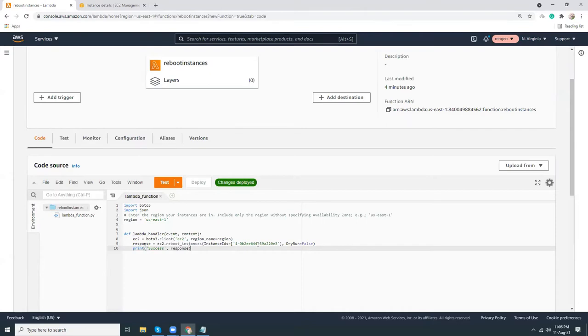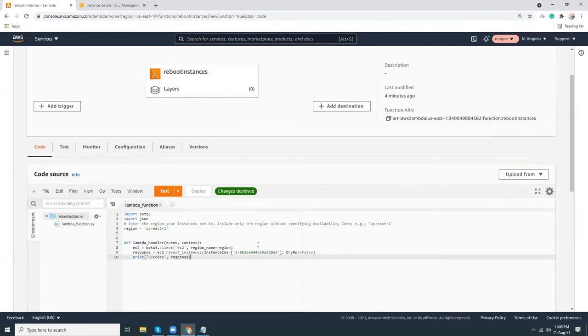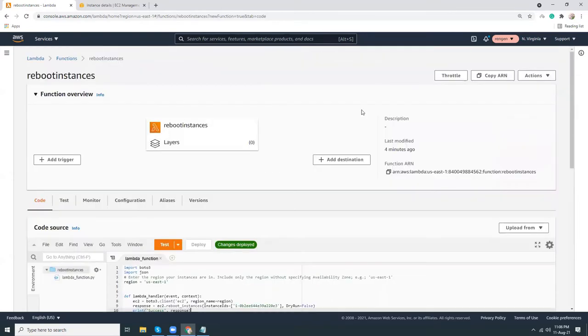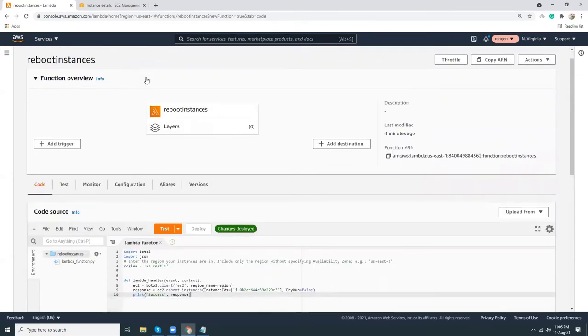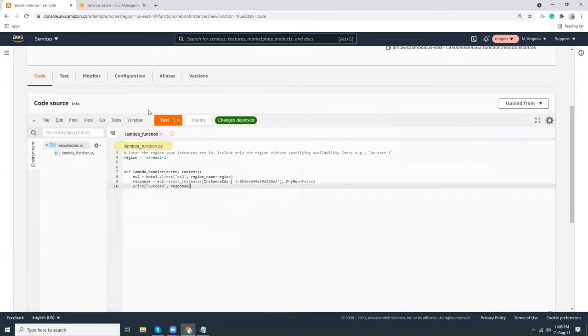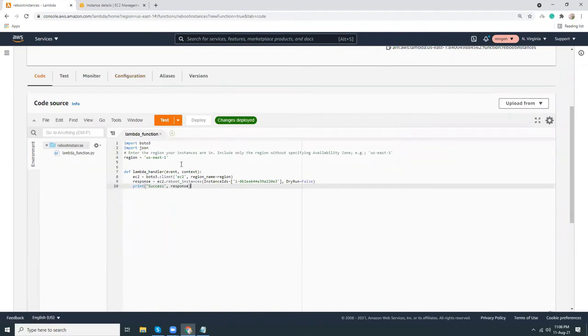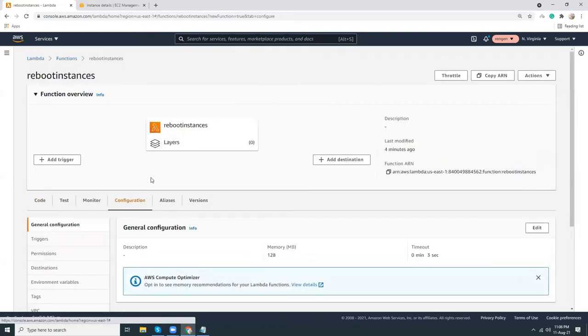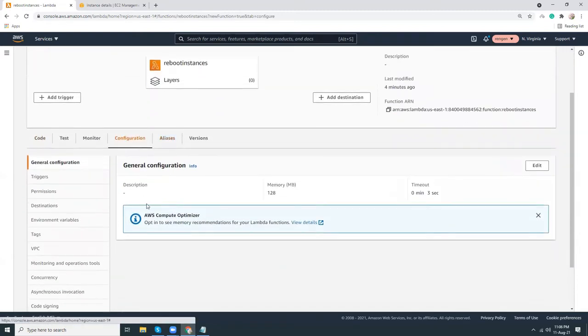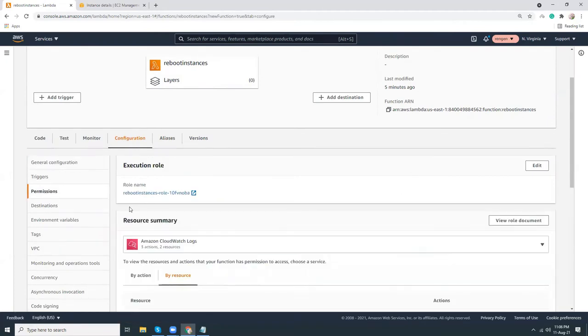We saved our Lambda function. Now we need to give the permission to the Lambda so that it can reboot the EC2 instance. For that, we need to go to Configurations and Permissions. There is an IAM role related to this Lambda. Let's click here.